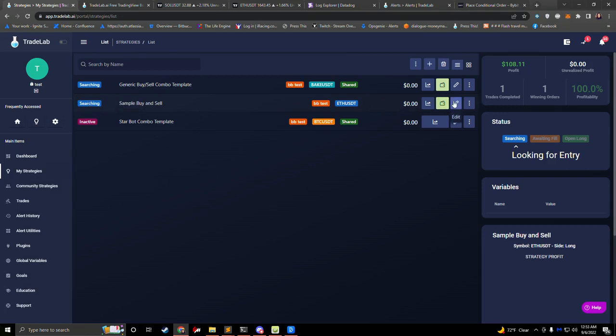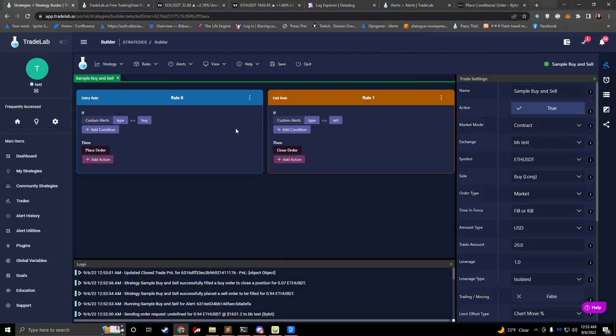Now it's looking for entry, and the next time that it hears a buy alert, it will place another trade. I hope you enjoyed this quick look at how to set up a simple strategy in TradeLab. This strategy is only going to place a buy order, and then it'll place a sell order to close, which means we're only going to be doing long positions. For more information about how to do long and short positions in a trade, go ahead and watch the next video. If you like this, go ahead and leave a like and subscribe for more updates. Thanks for watching.